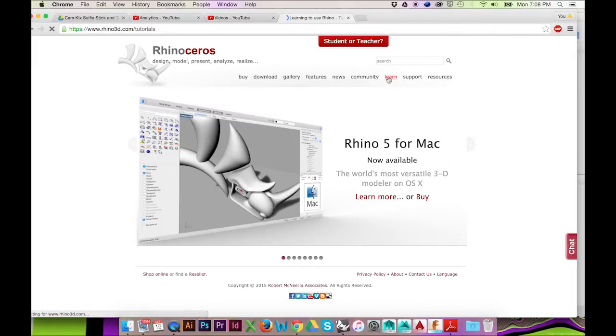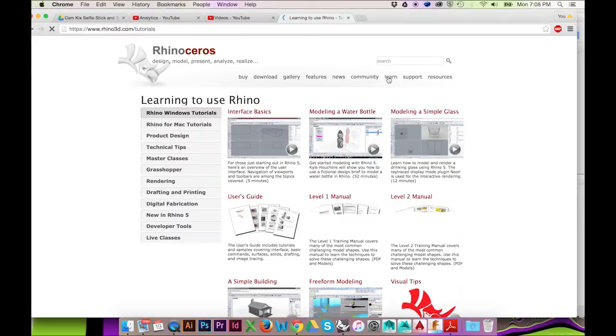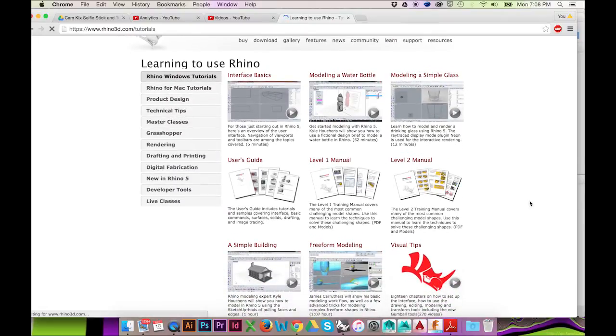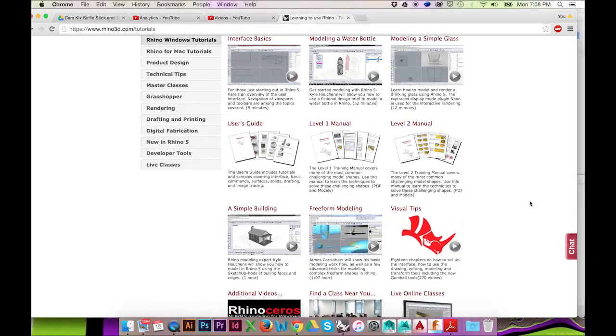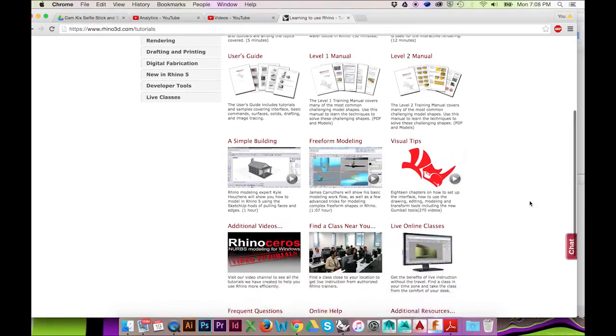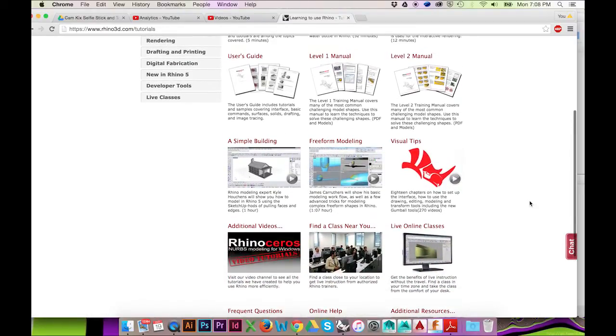This series will be pulled from the Rhino training manuals found online at rhino3d.com/tutorials. I'm making these tutorials for those who want clear, concise, and condensed information.